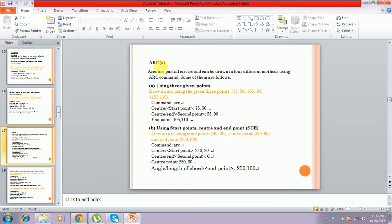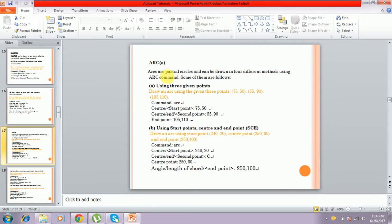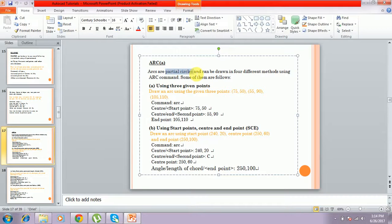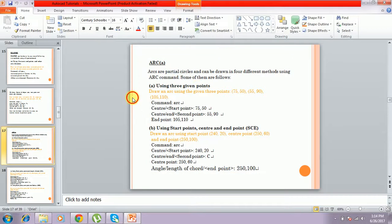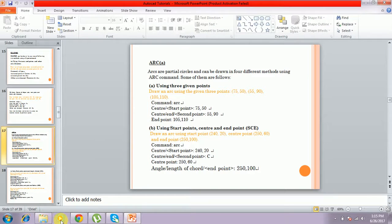First of all, arc is a partial circle and can be drawn in four different methods using the arc command.